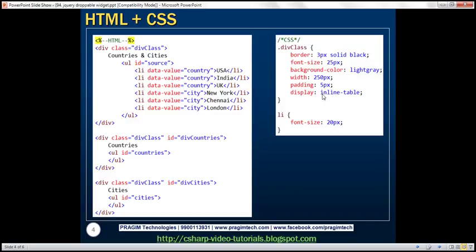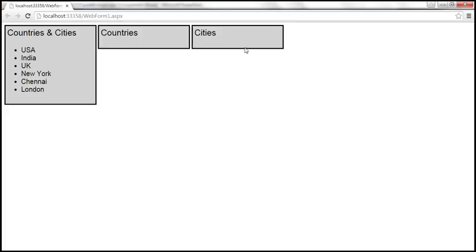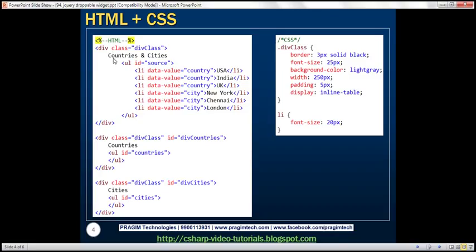This display style is going to render these three div elements side by side. Within that div, we have the literal text 'countries and cities' and then an unordered list containing the countries and cities. The important thing to notice is the data-value attribute — for countries it is set to 'country', and for cities it is set to 'city'.